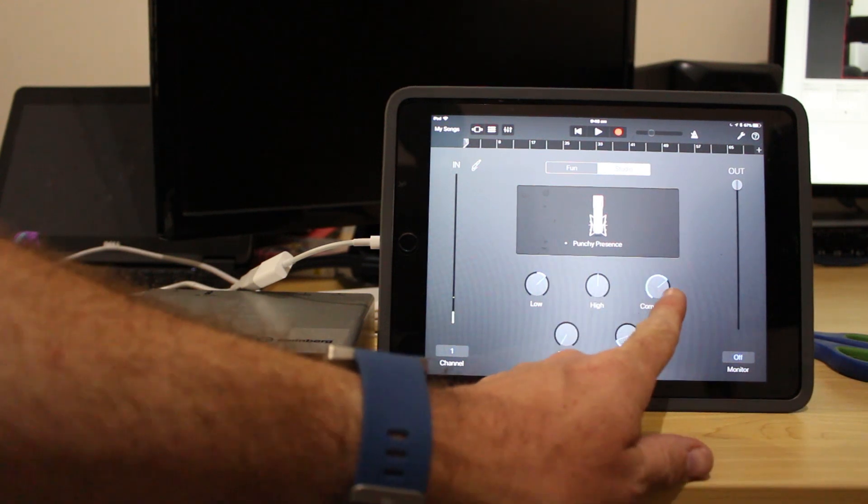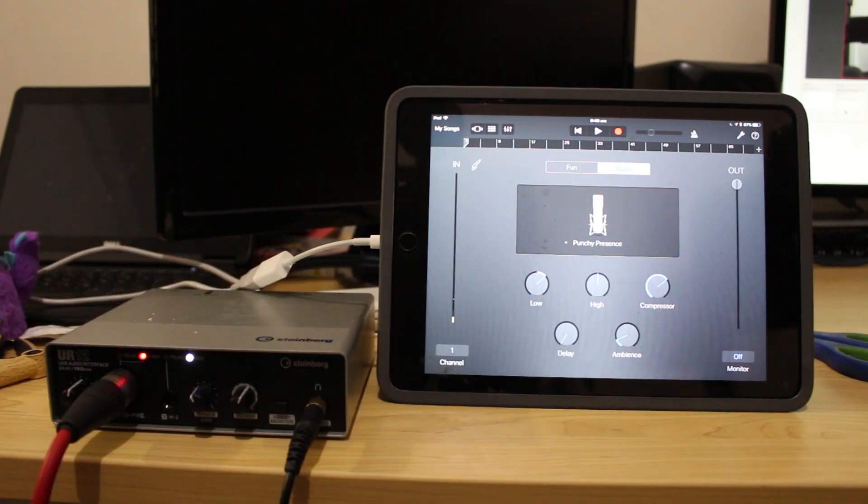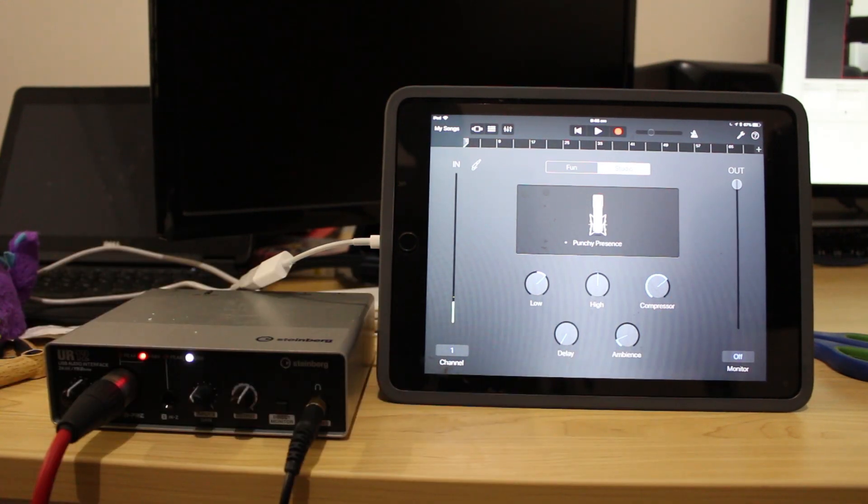You can see I've got the compressor set quite high here as well by default and that just is going to make sure that I can hear my vocals as well there.